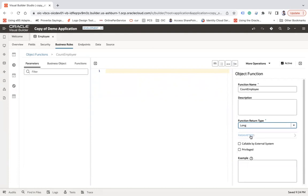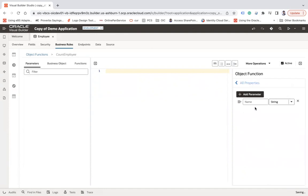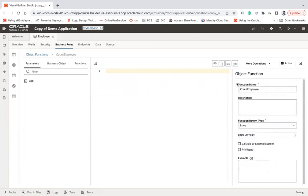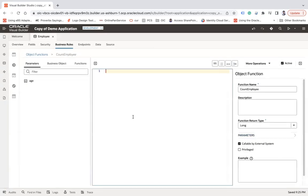Let's say I would like to return long. If you would like to pass any parameter to this function, you can click on parameters and add the parameters. Let's say add parameter and let's say age. And then if you would like to call that function from outside of the Visual Builder, you can use this callable by external system checkbox. So this parameter is visible here.